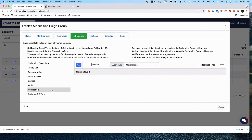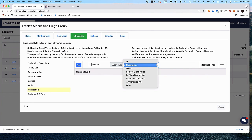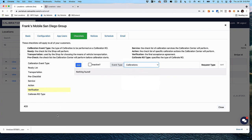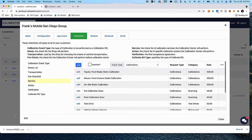Same with verifications — you can have different verifications for different types of service offerings. The service category operates a little differently than the other checklists. When you open up the service category, you'll see five columns: Description, Request Type, Category, Rate, and Sort.